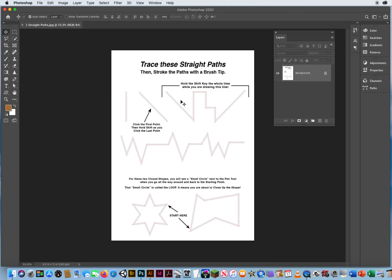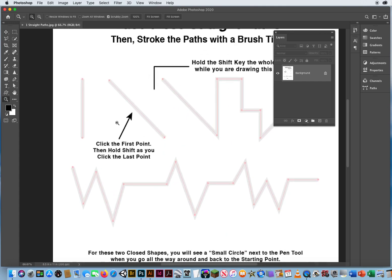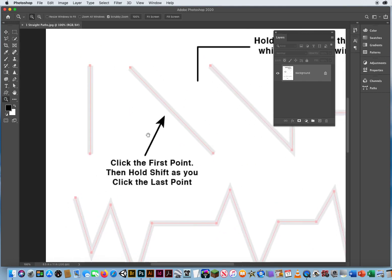First thing, hit D for default colors, then zoom in on these two lines. Notice how there's a red line being connected by two anchor points. The line in the middle is not what we're concerned with — it's establishing the beginning and end anchor points. Photoshop will automatically connect them, like connect the dots.